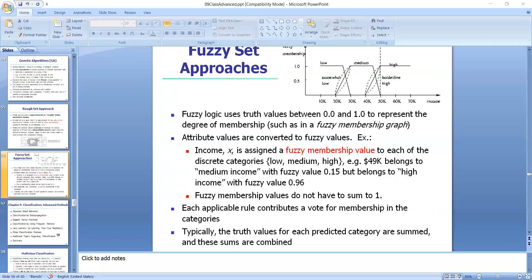We use fuzzy set theory and fuzzy logic in our classification process. It lets us work at a high level of abstraction and offers means for dealing with ambiguities in measurements of data. Most importantly, fuzzy set theory allows us to deal with vague or inexact facts. Unlike traditional crisp sets where an element either belongs to set S or does not, in fuzzy set theory elements can belong to more than one fuzzy set. Fuzzy set theory is useful for data mining systems performing rule-based classifications.